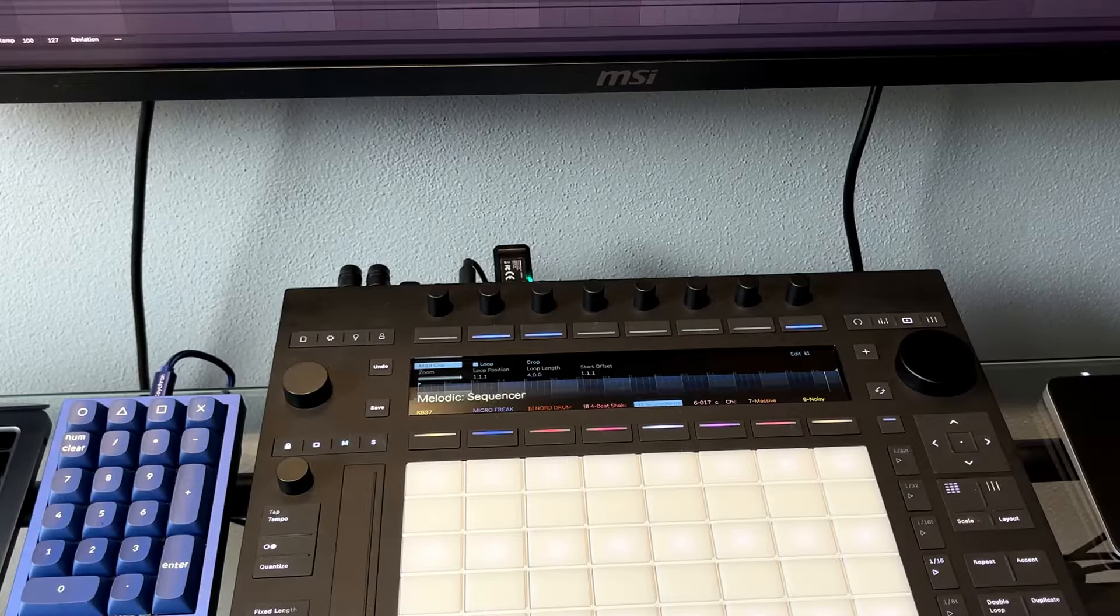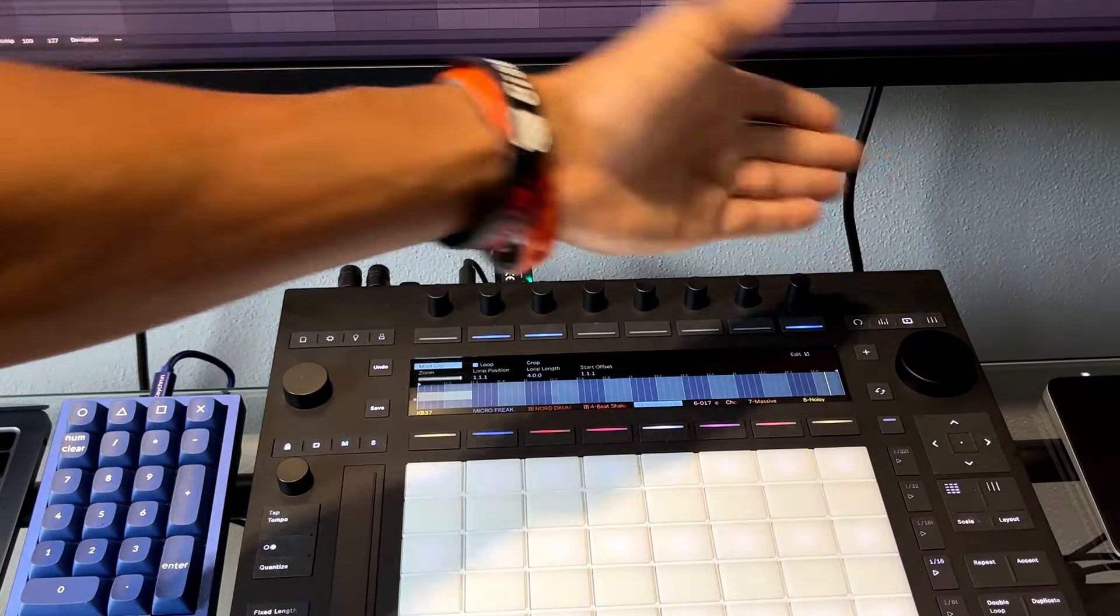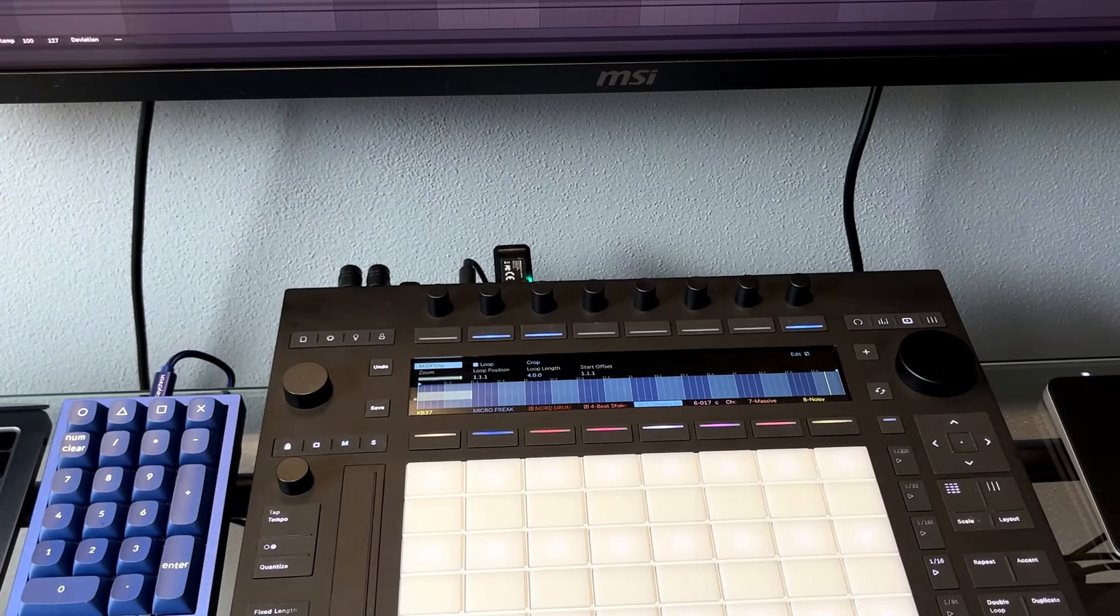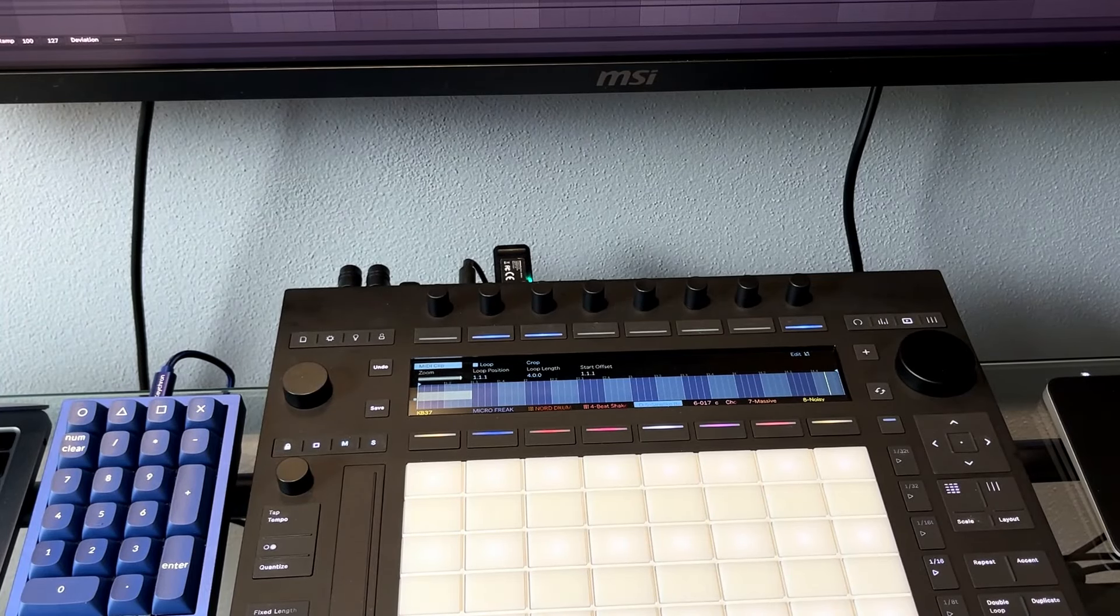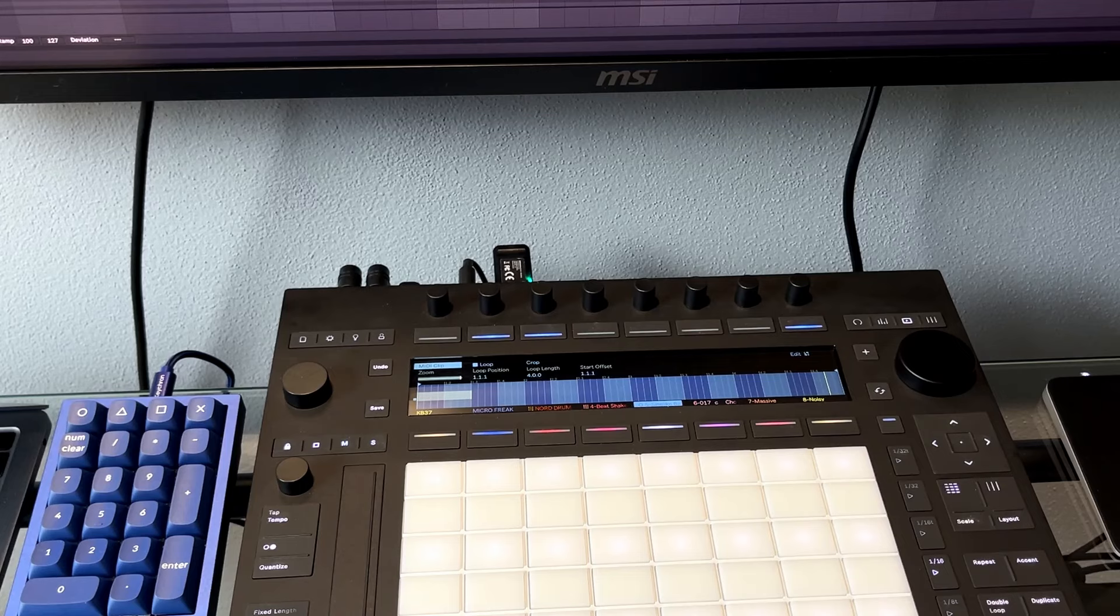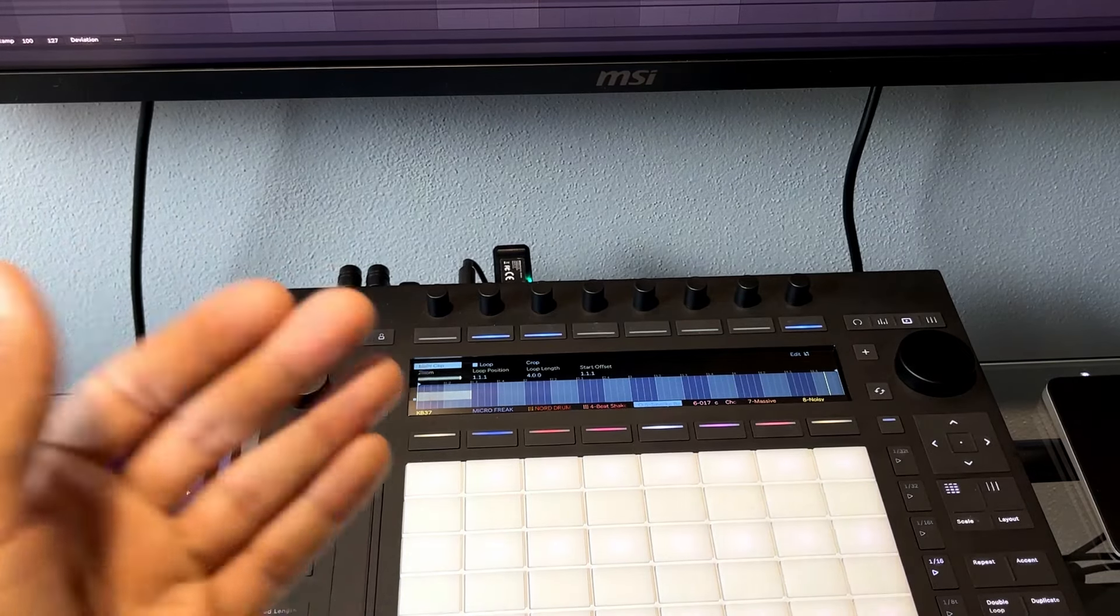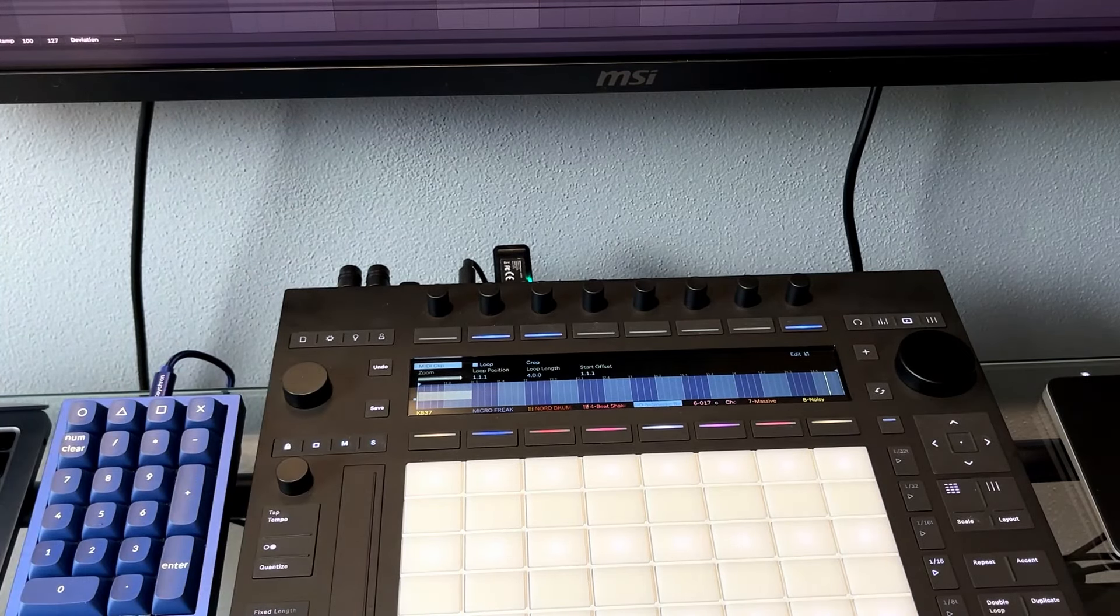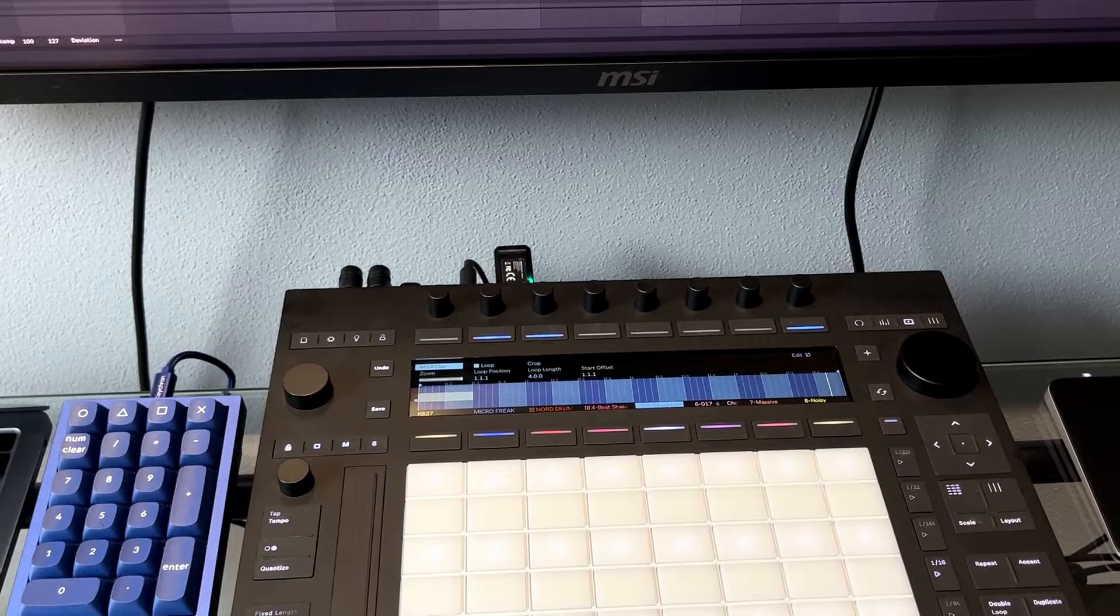So basically, that's my video for today. Be careful if you're in arrangement view and you've got your track mixer up. You might think you're in session view. You try to record on your Push, nothing happens. Just flip back to session view. Thanks for watching, see you in the next one.